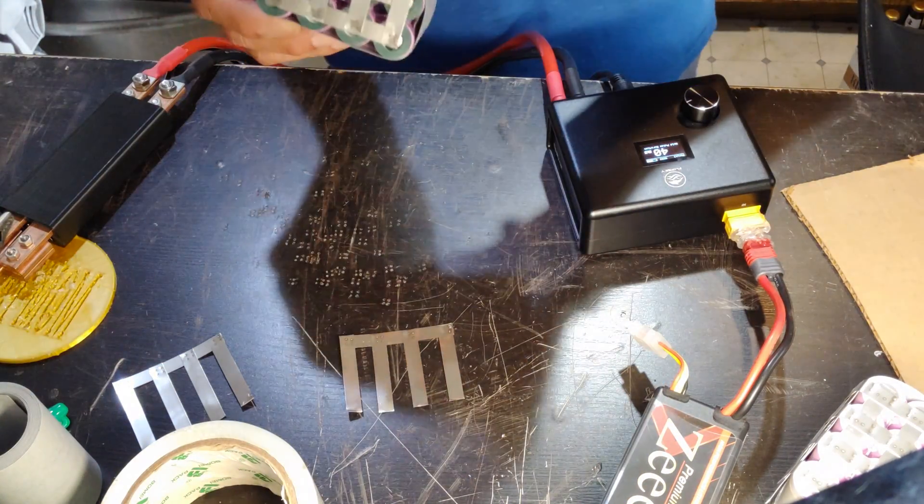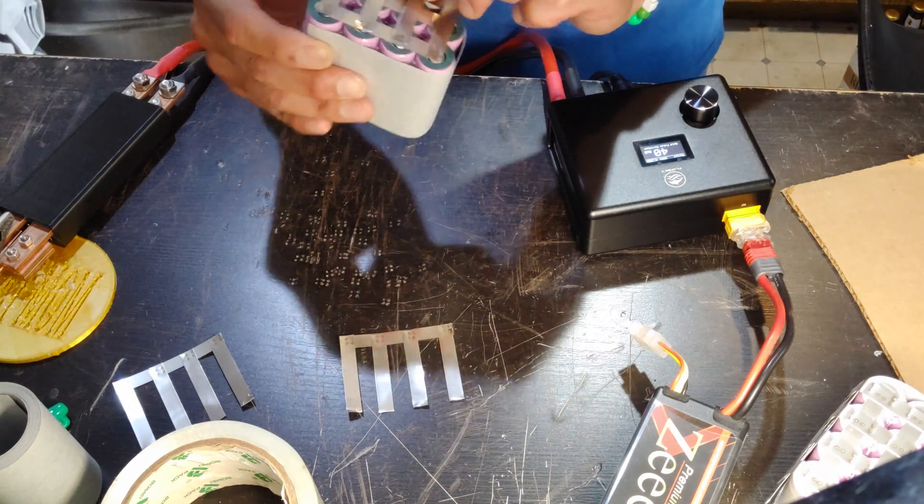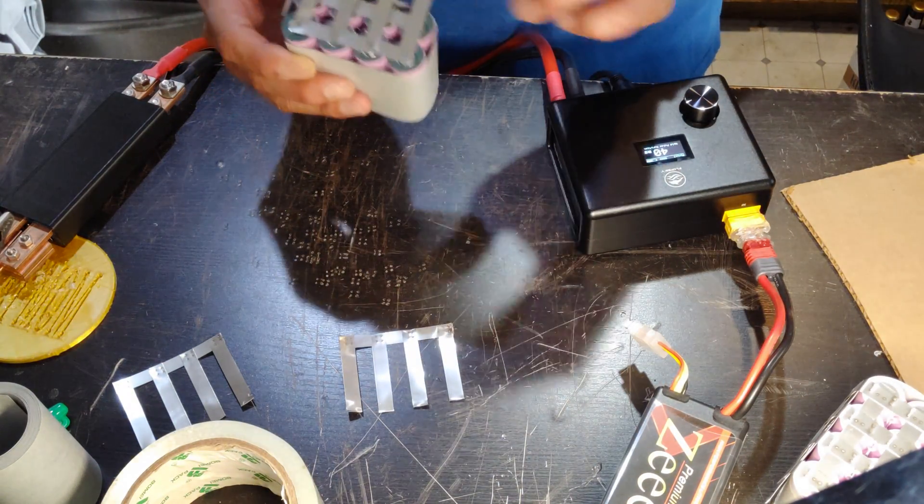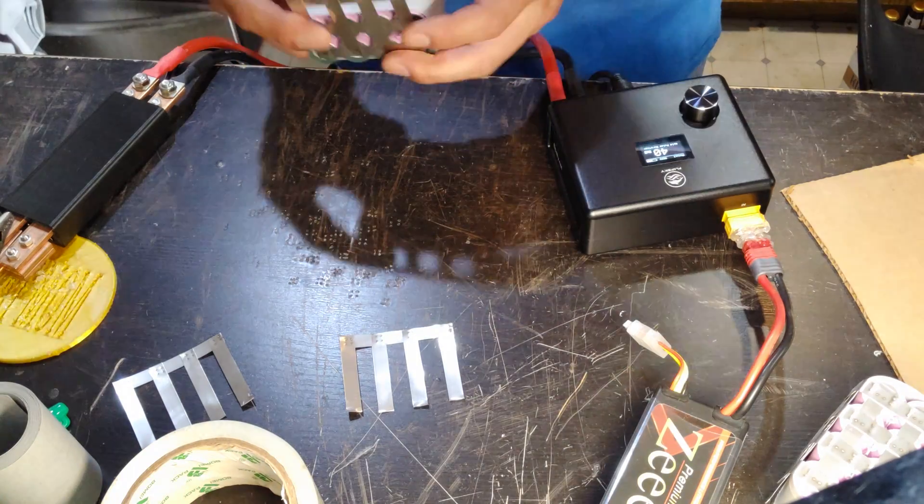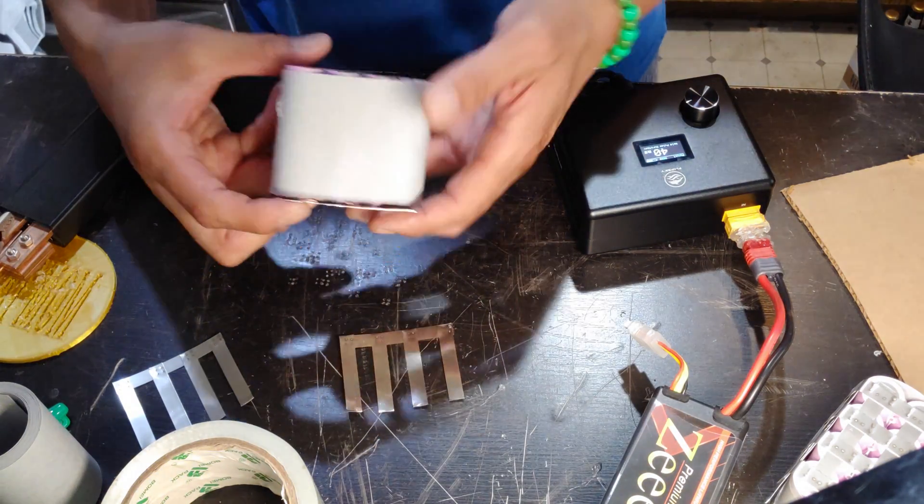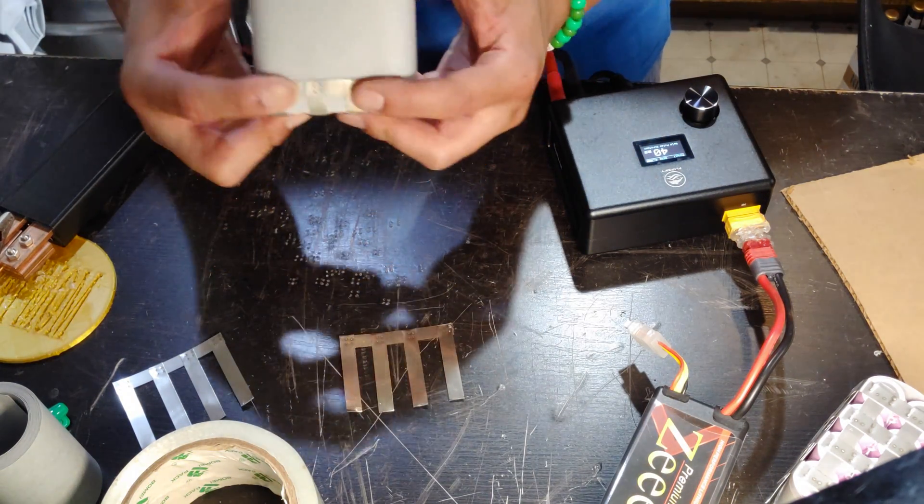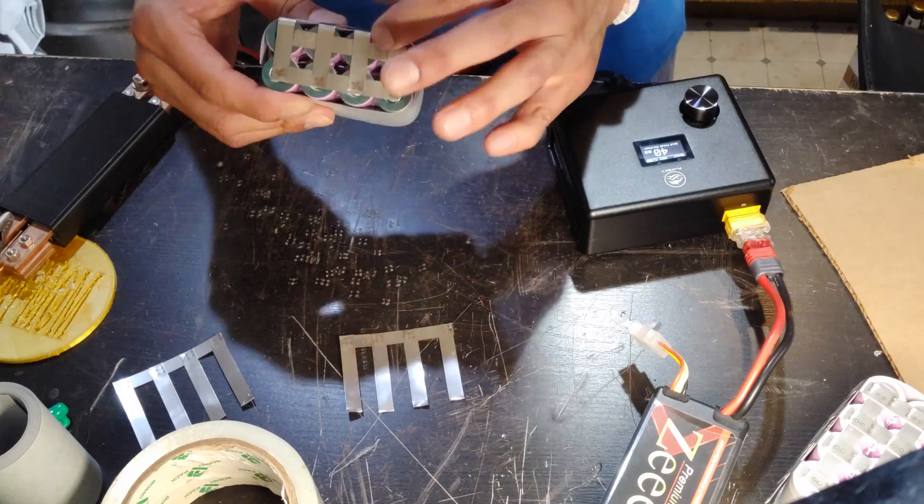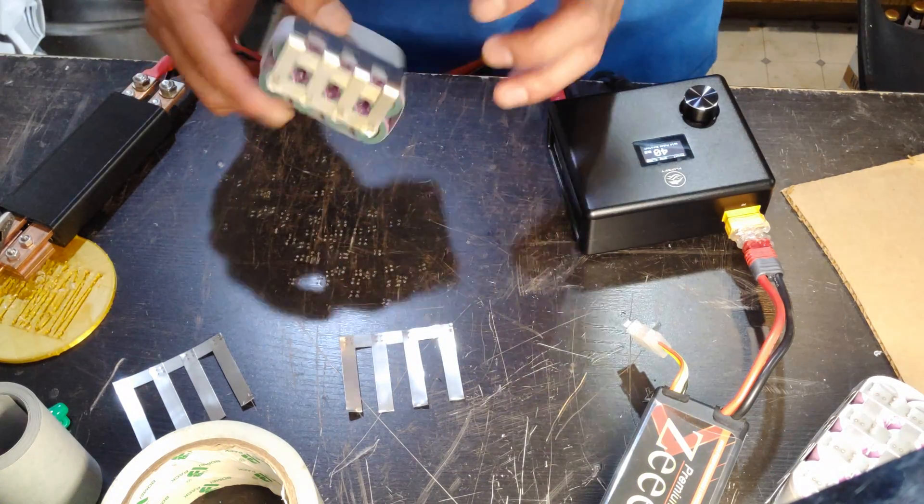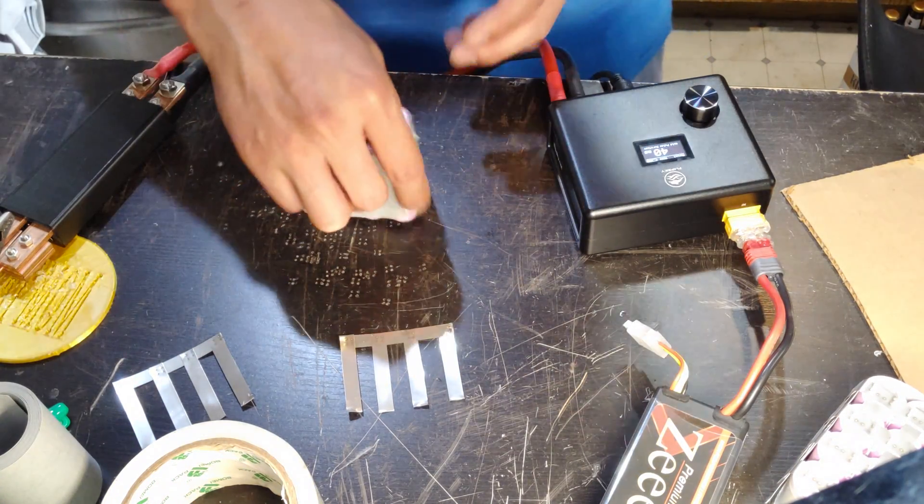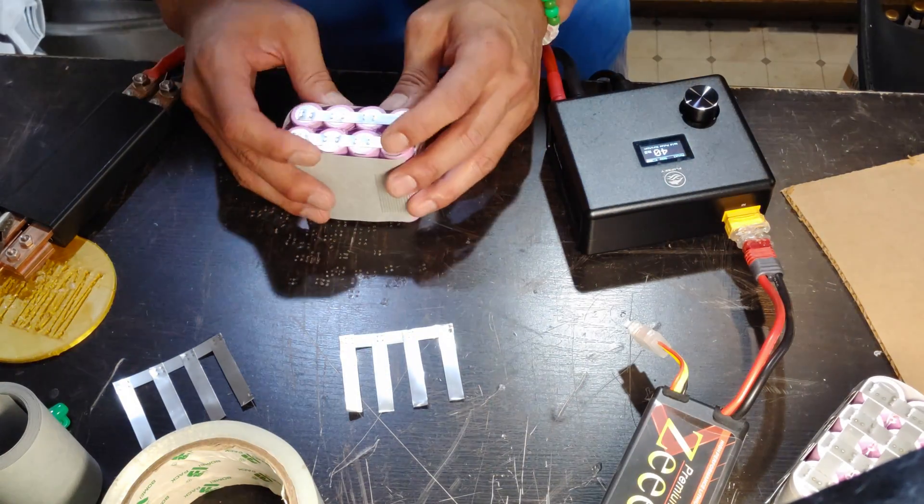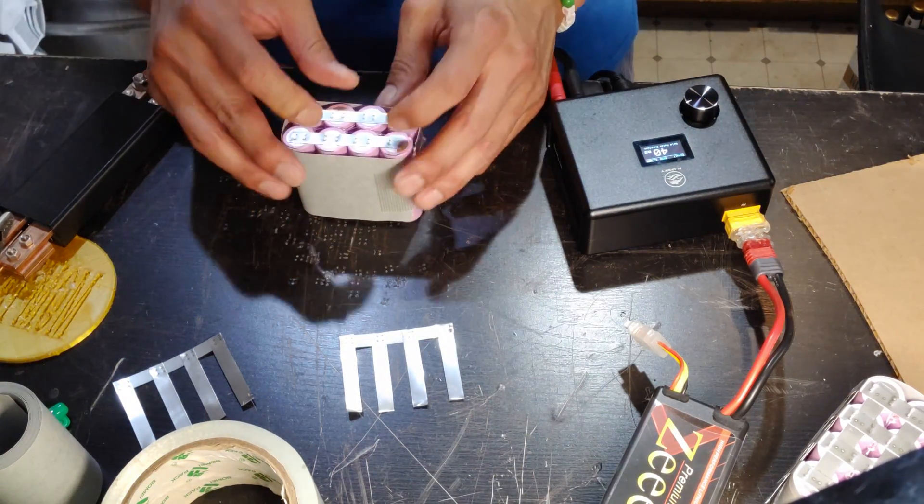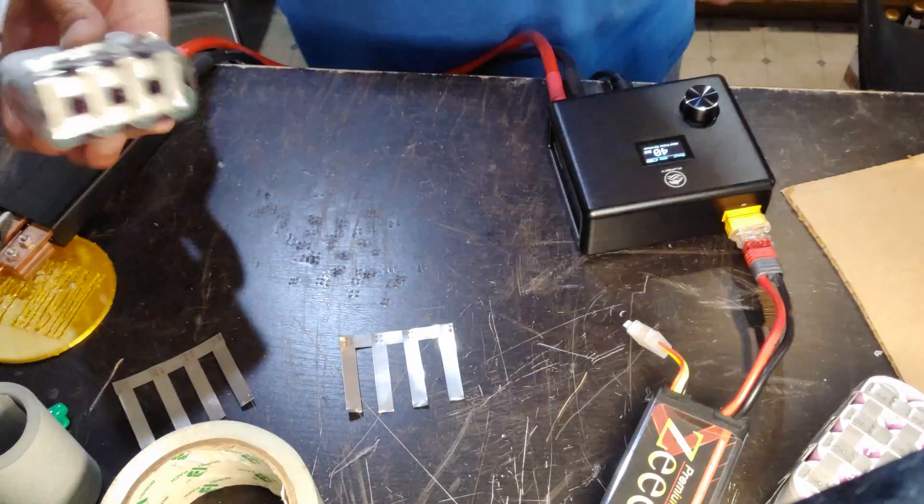Once that's done I'm gonna go ahead and fold it. I'll do that for the top and for the bottom.